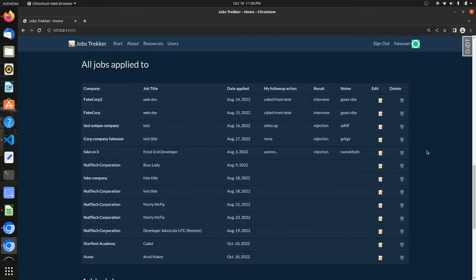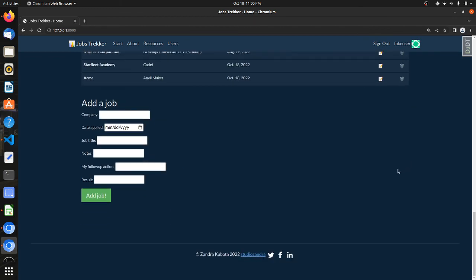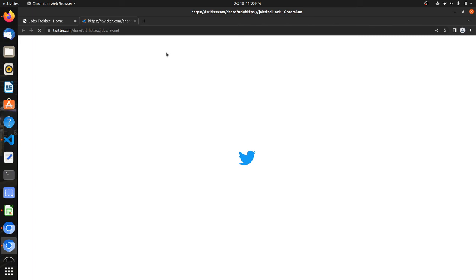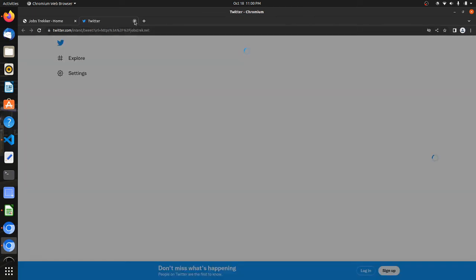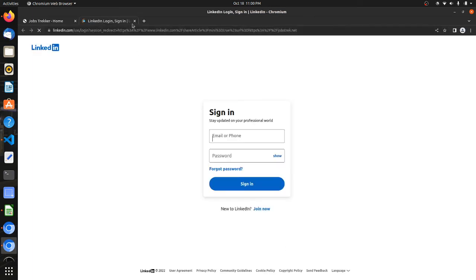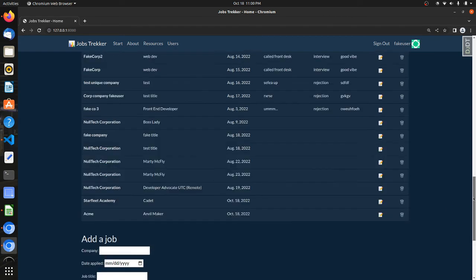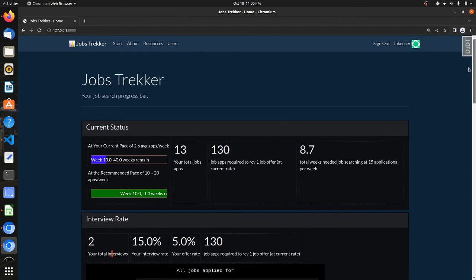So hope that is helpful. Again, please check out Jobstrek.net. And if you're a job seeker, if you're not a job seeker, if you just want to show a little support, please check it out, make an account and I'll put the link in the description. Thanks again.